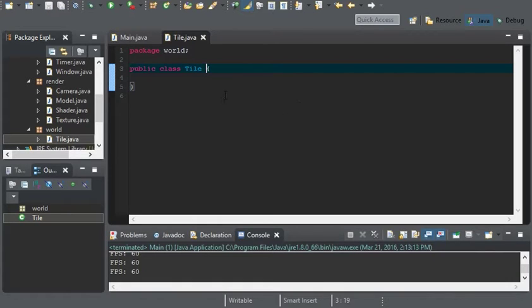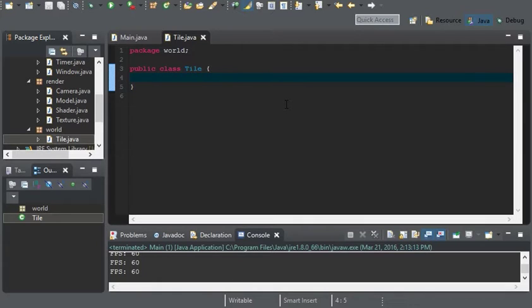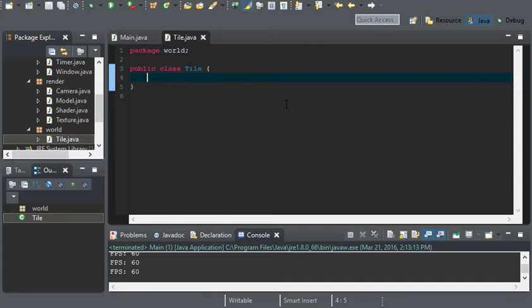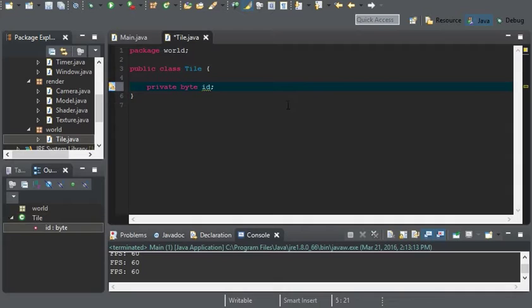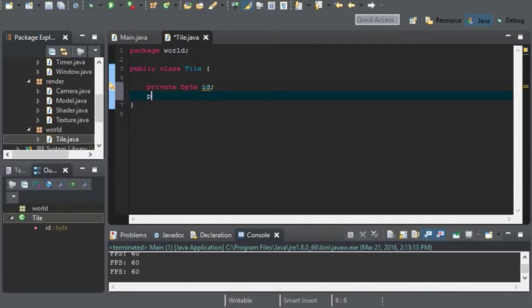So tiles is practically going to have an array list of tiles with an ID. So this way we can keep track of a tile and their properties. So a tile right now is going to have a private byte of an ID and a private string for the texture.